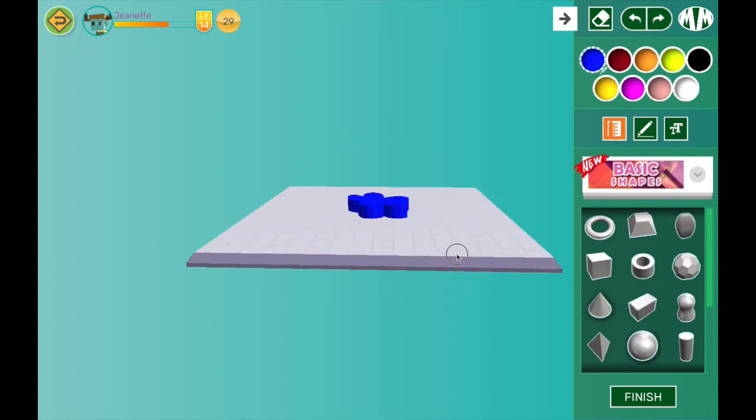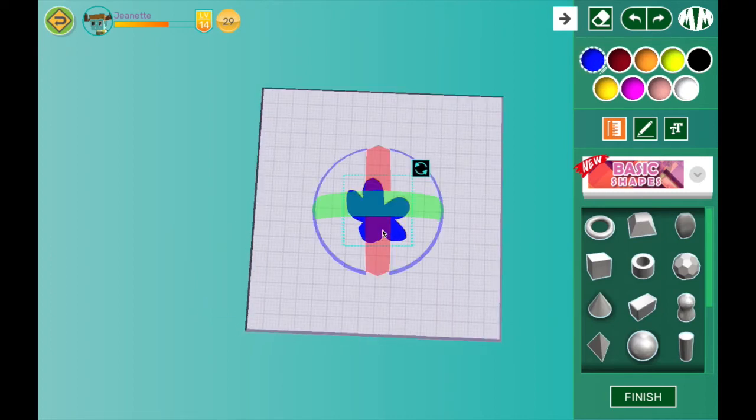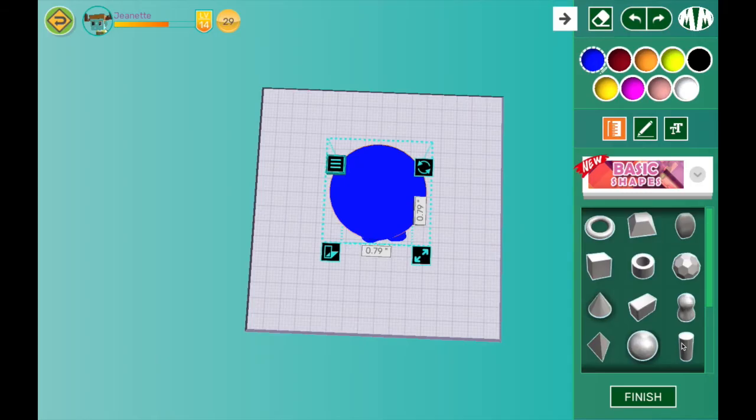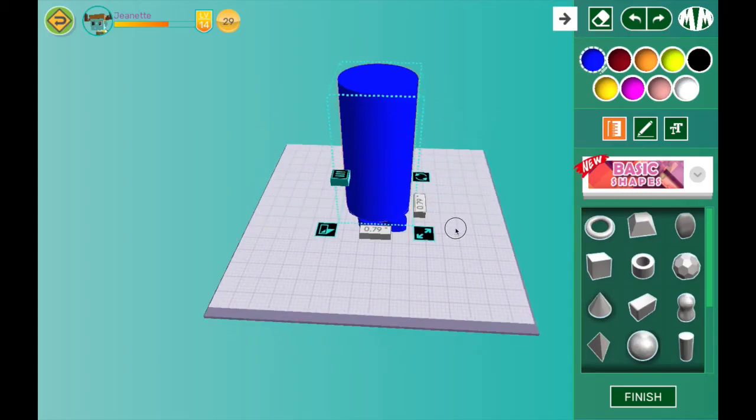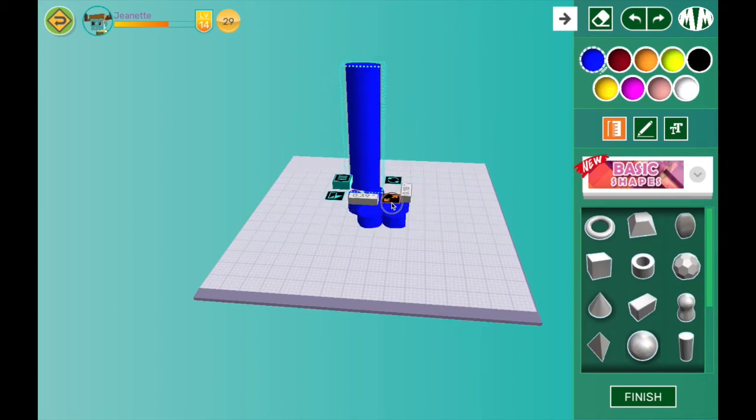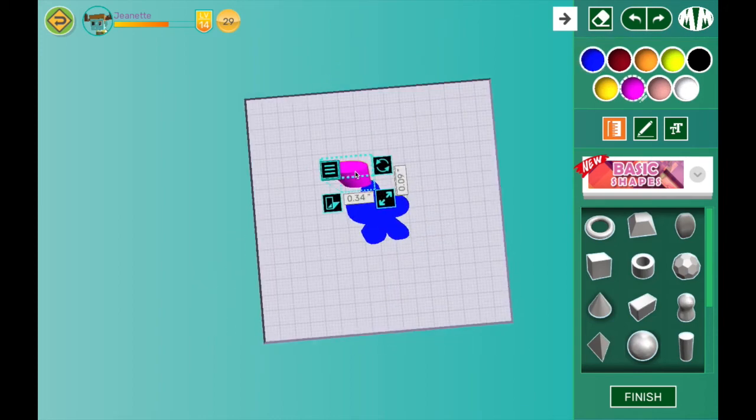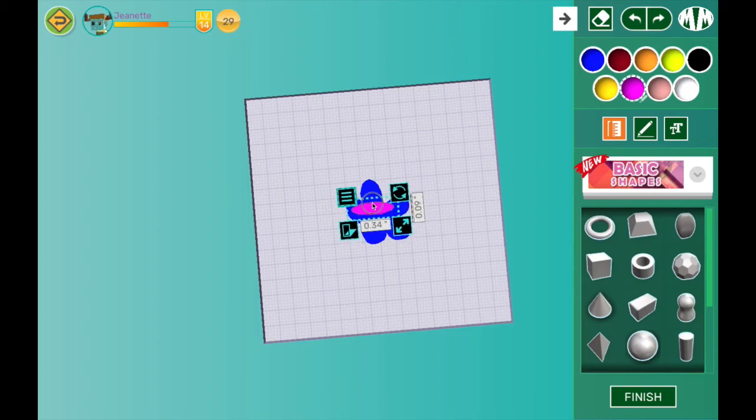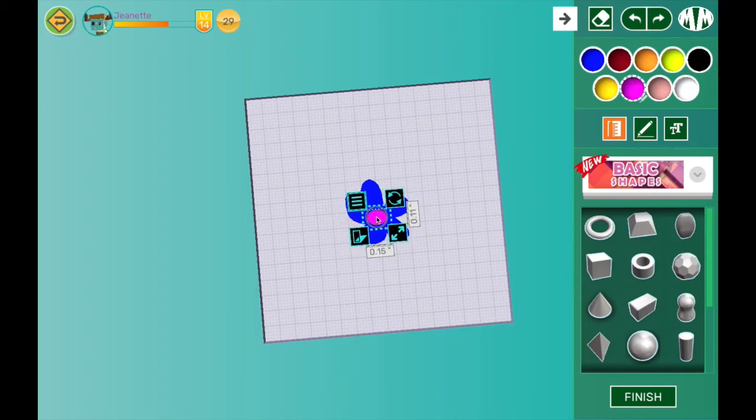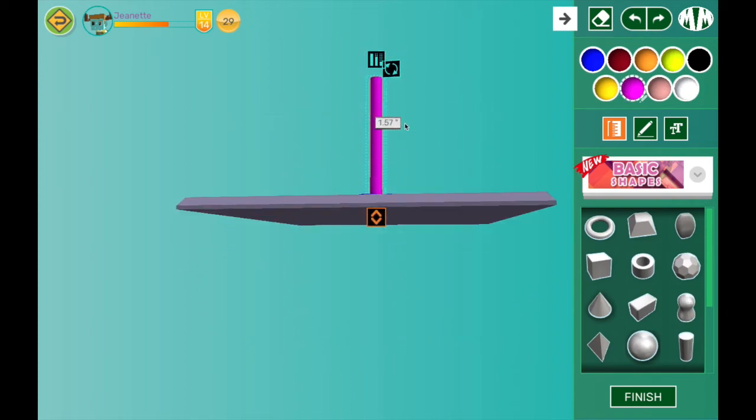Now in order to make the middle of my flower, I'm going to use one of the pre-made shapes. I want to change its color and its size, so that it will fit nicely inside my flower. There we go.